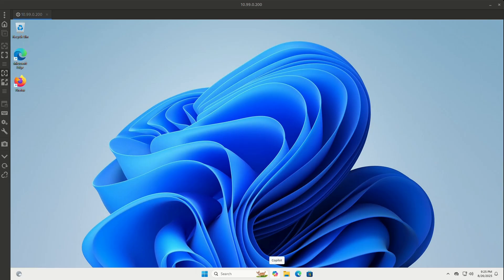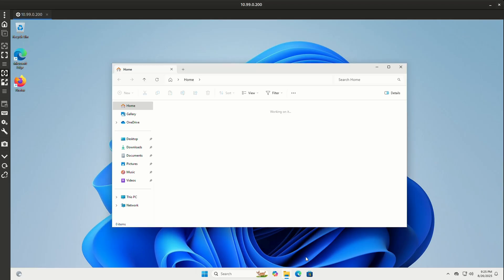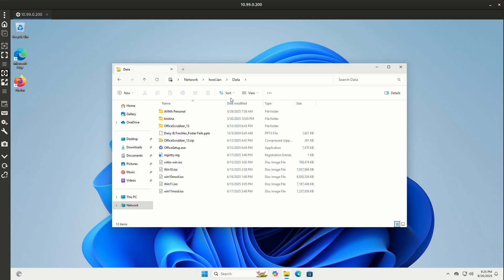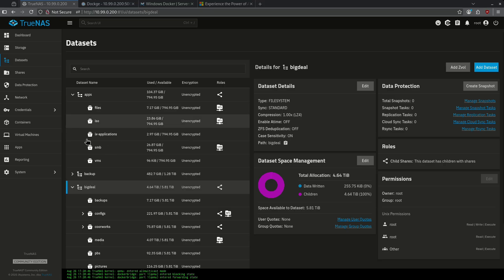Now that my Windows machine has started back up, I can go into the file browser, click network, then click host.lan, and then click my data folder. This is what's actually in the SMB share that's located on the apps pool.